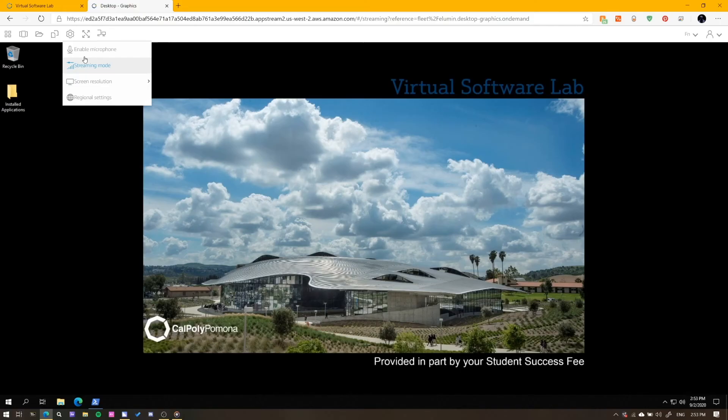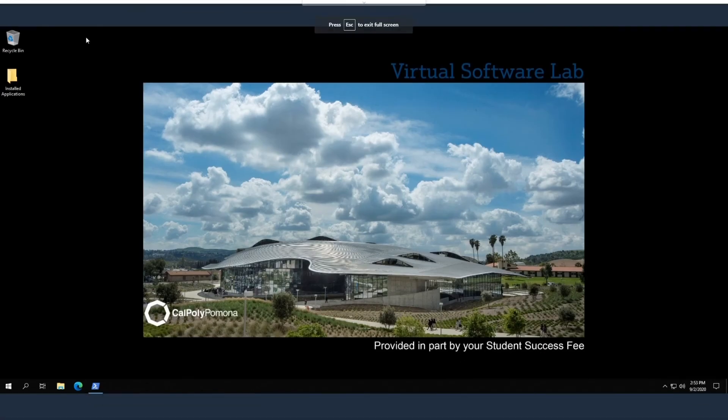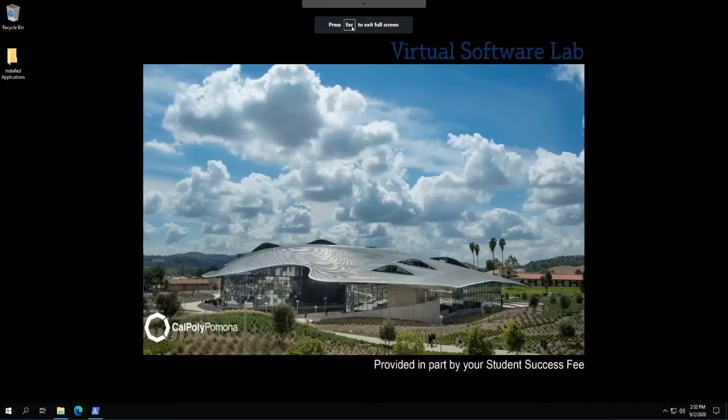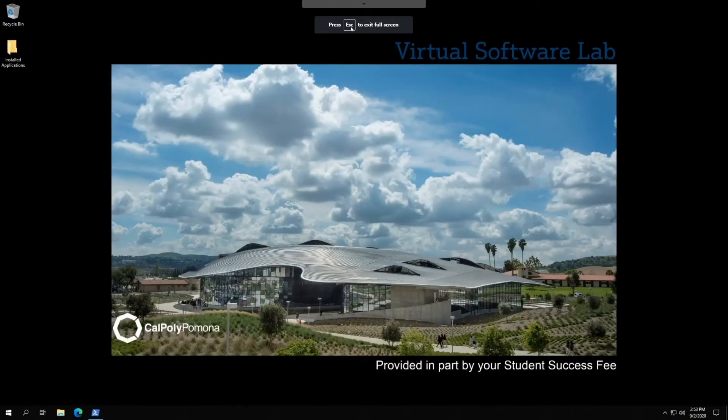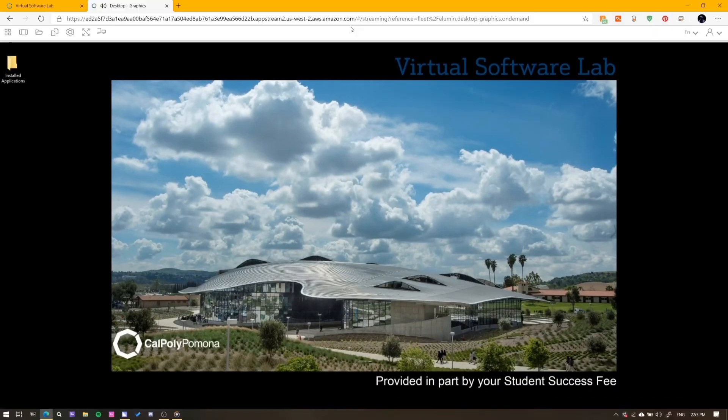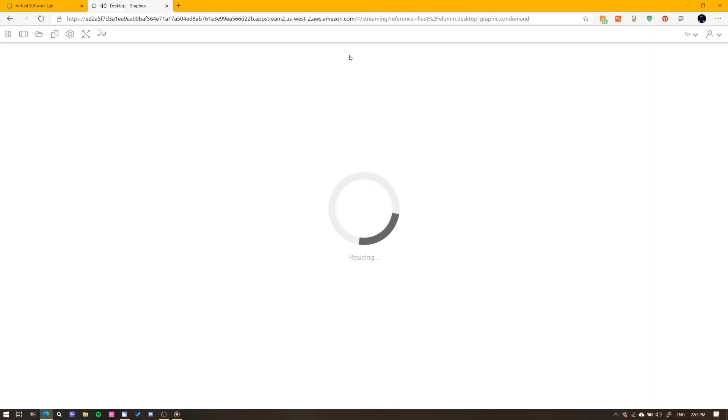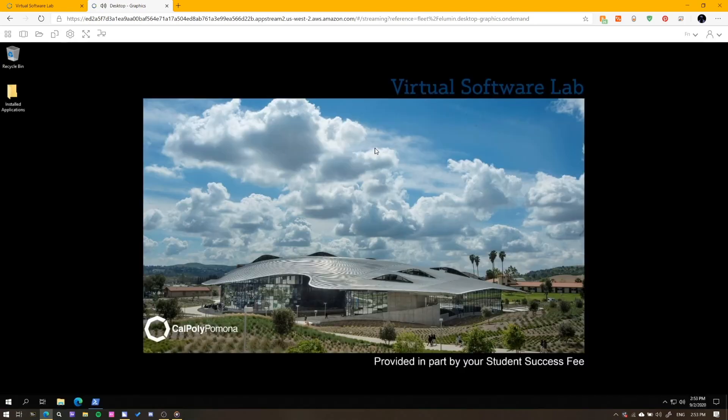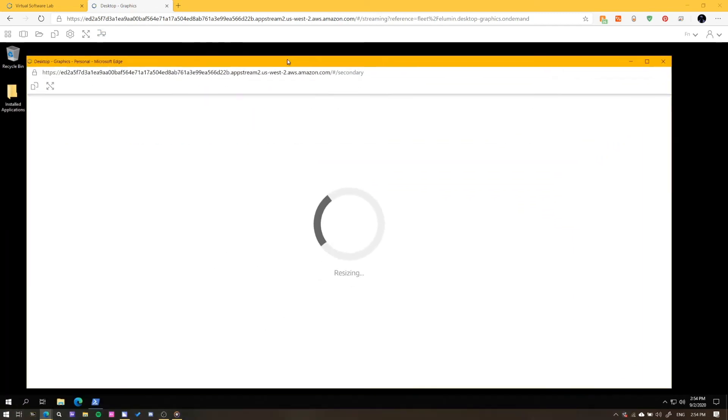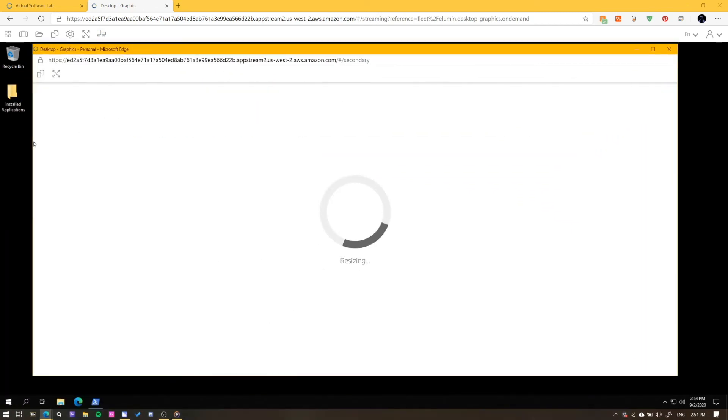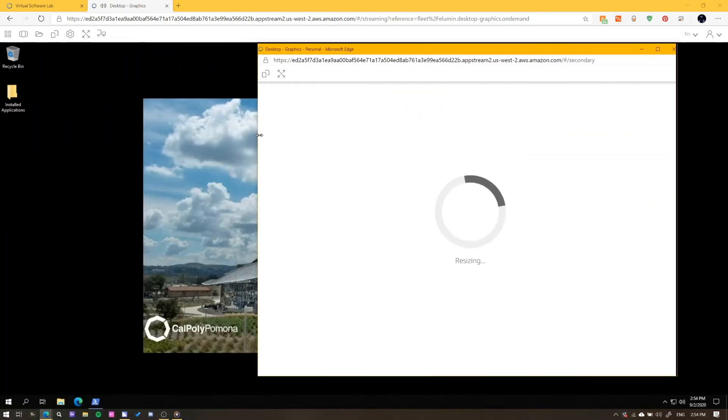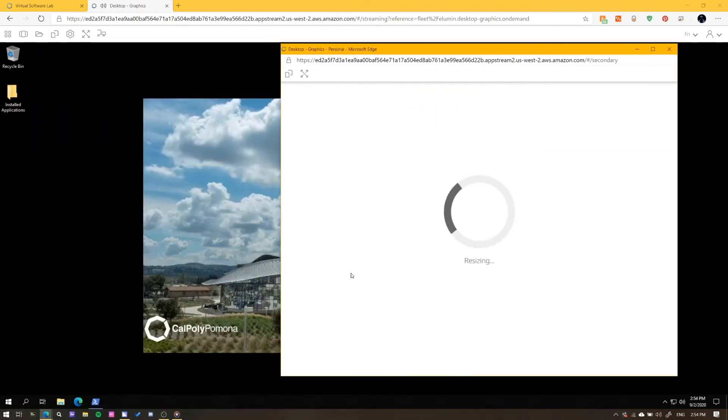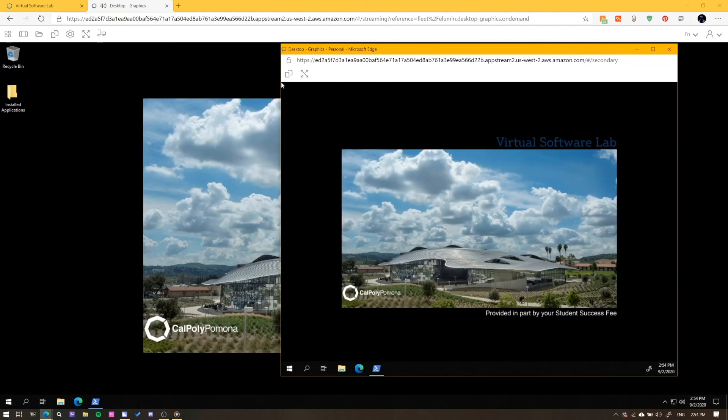The sixth button makes the virtual computer full screen. You can return the windowed view by pressing escape on your keyboard or selecting the same button from the drop-down menu. Lastly for this section, the seventh button allows you to add multiple monitors to the virtual computer. These monitors will let you run full screen applications in a windowed pop-up.